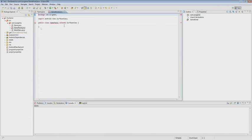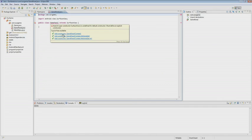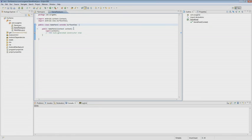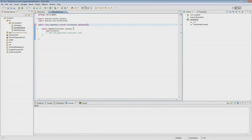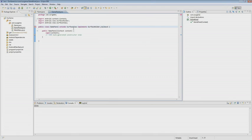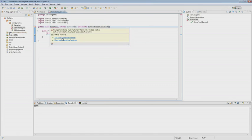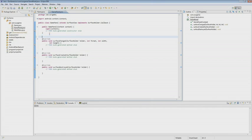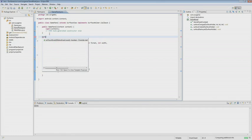We click on Finish and our class is created. It suggests adding a constructor, and we add it. Our class should also implement the SurfaceHolder.Callback interface, so we create the additional methods. We also add an OnTouchEvent handler, which will help catch events when clicking on the screen on the GamePanel.